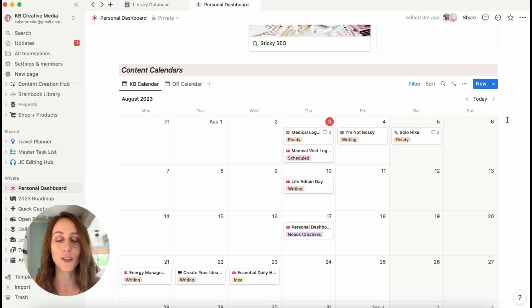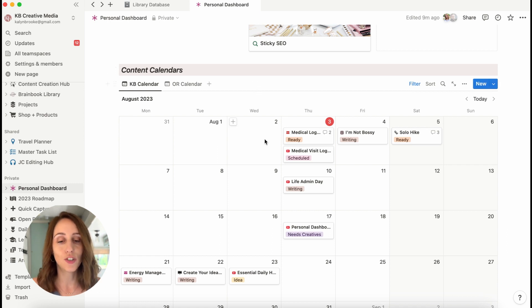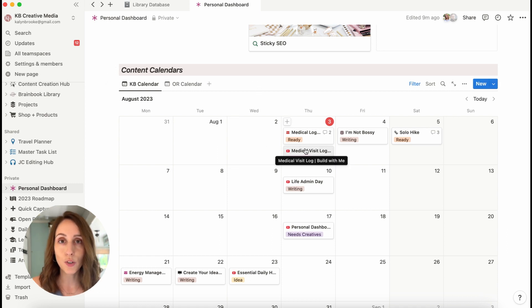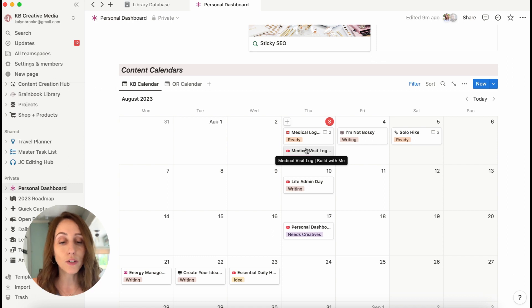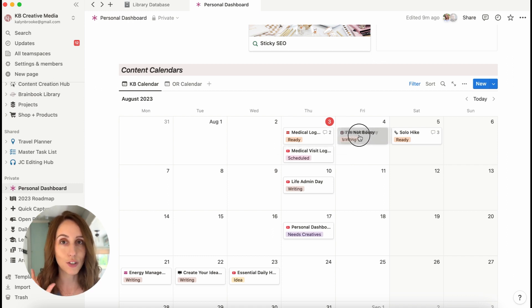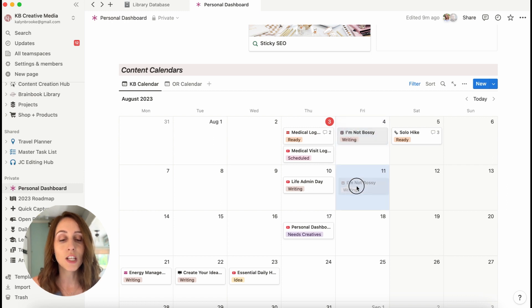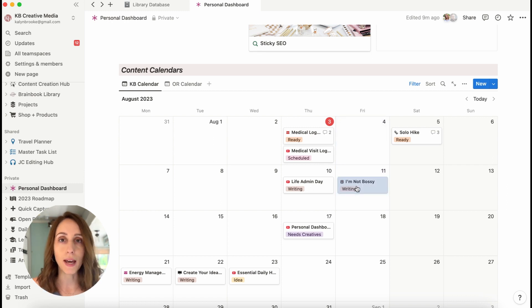And if I need to move something around, like I have moved this Instagram post around so many times, I can just easily swap it to a different day and it automatically changes the publish date.